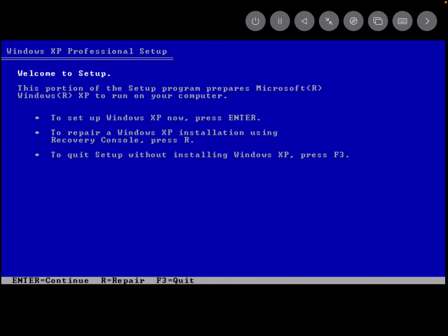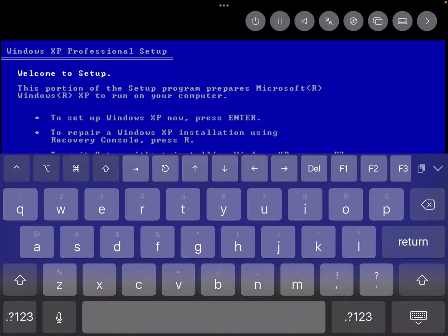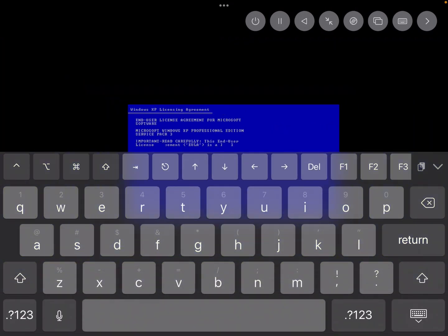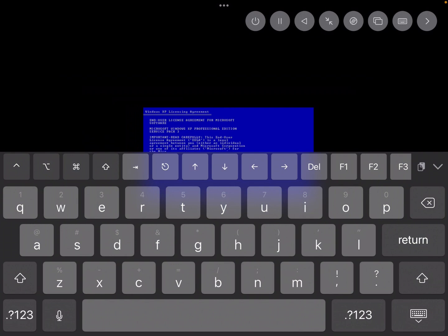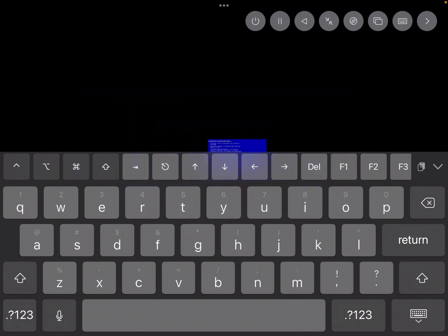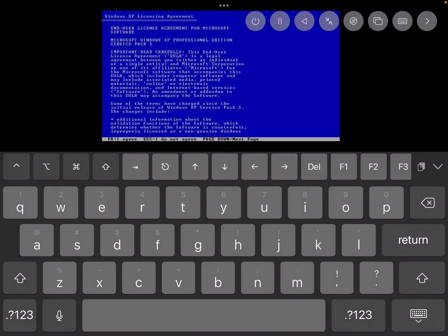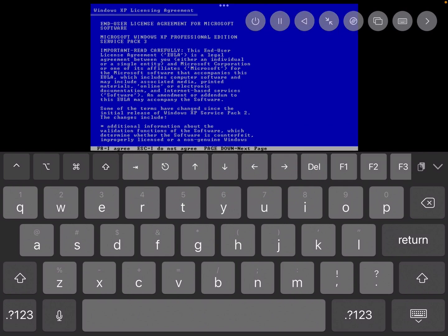I'm just going to continue. I'll just move it up here so I can actually type. Oh, never mind. And I've totally just read the EULA, so I can accept it. Okay, we can continue going through the setup.